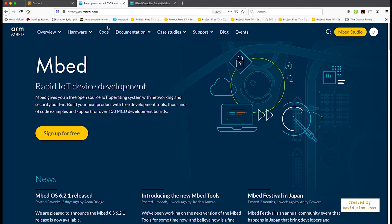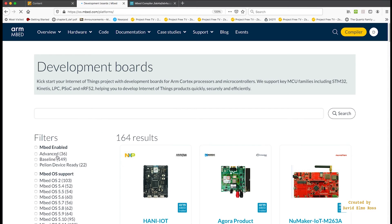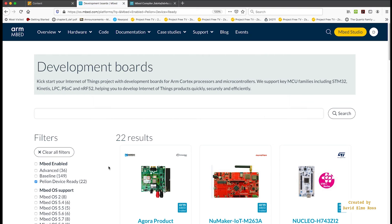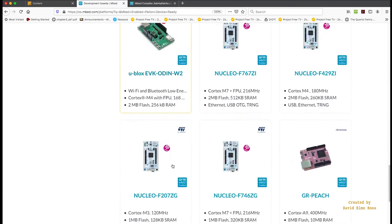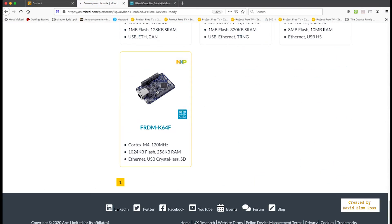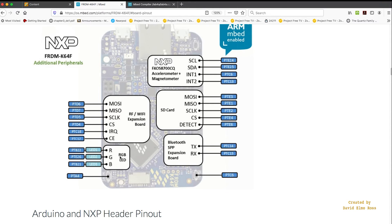And this time we're going to go into Hardware and Boards. The quickest way to find our board is to go to Pelion Ready and scroll right down to the bottom and click on our Freedom K64. At this point, we can go down to Board Pinout. And we can see here that the red LED is connected up to Port B, Pin 22.